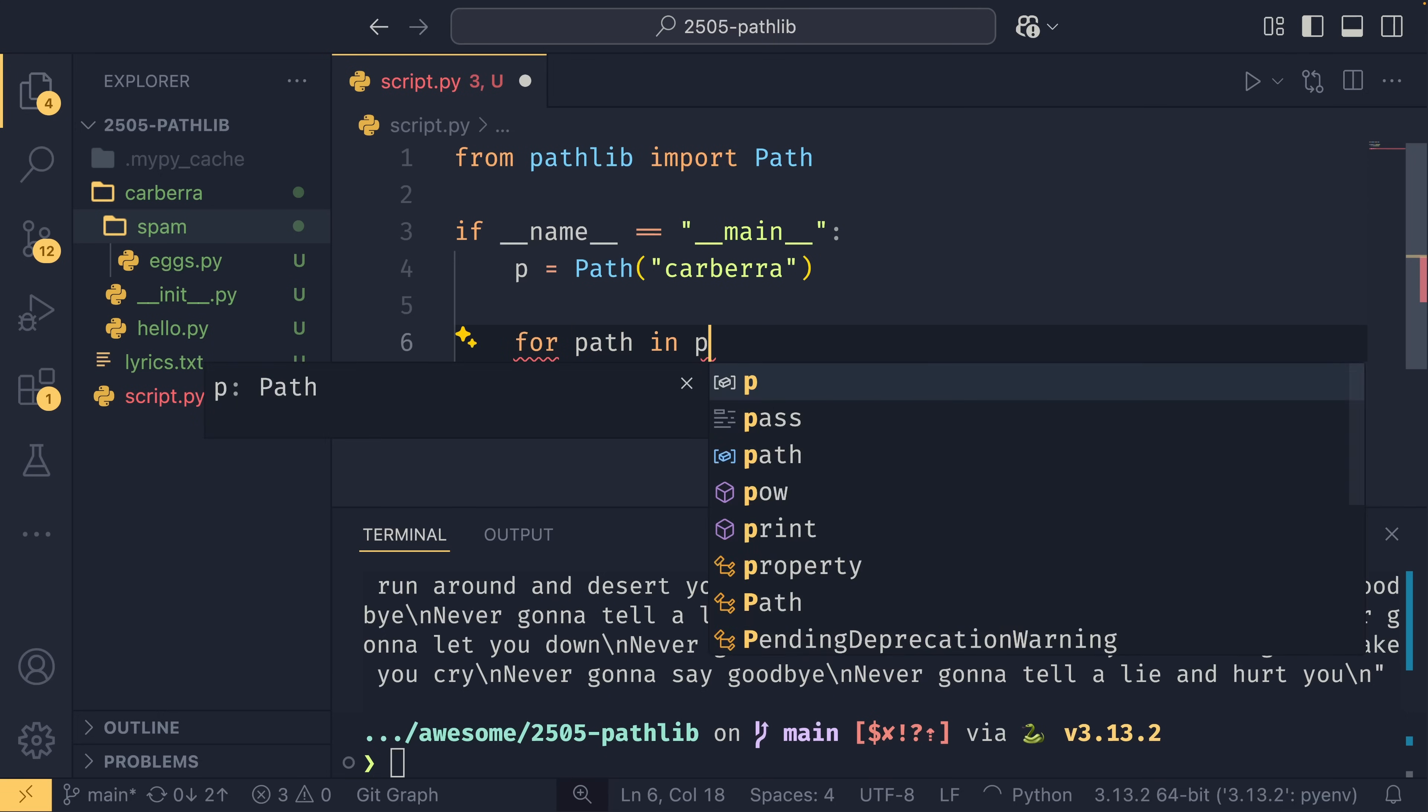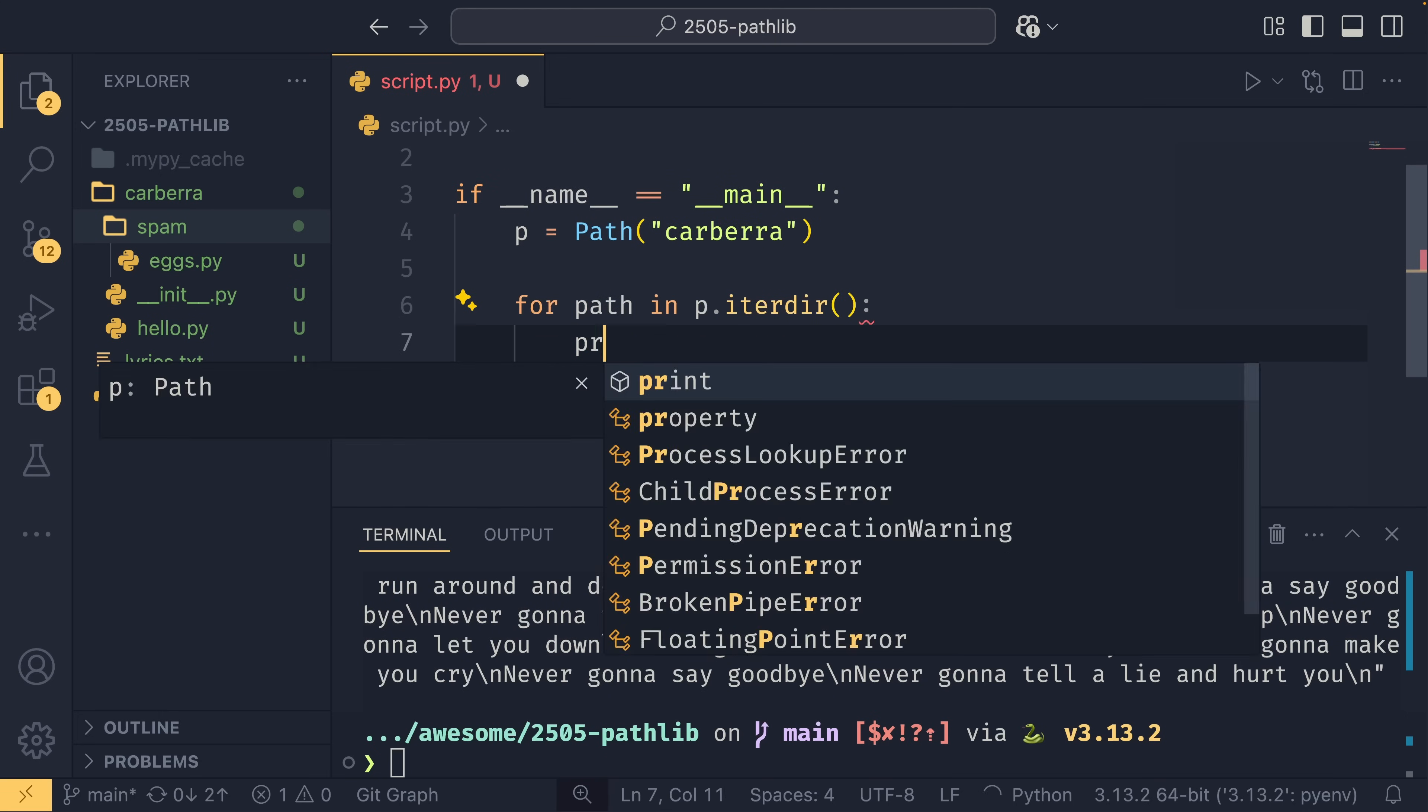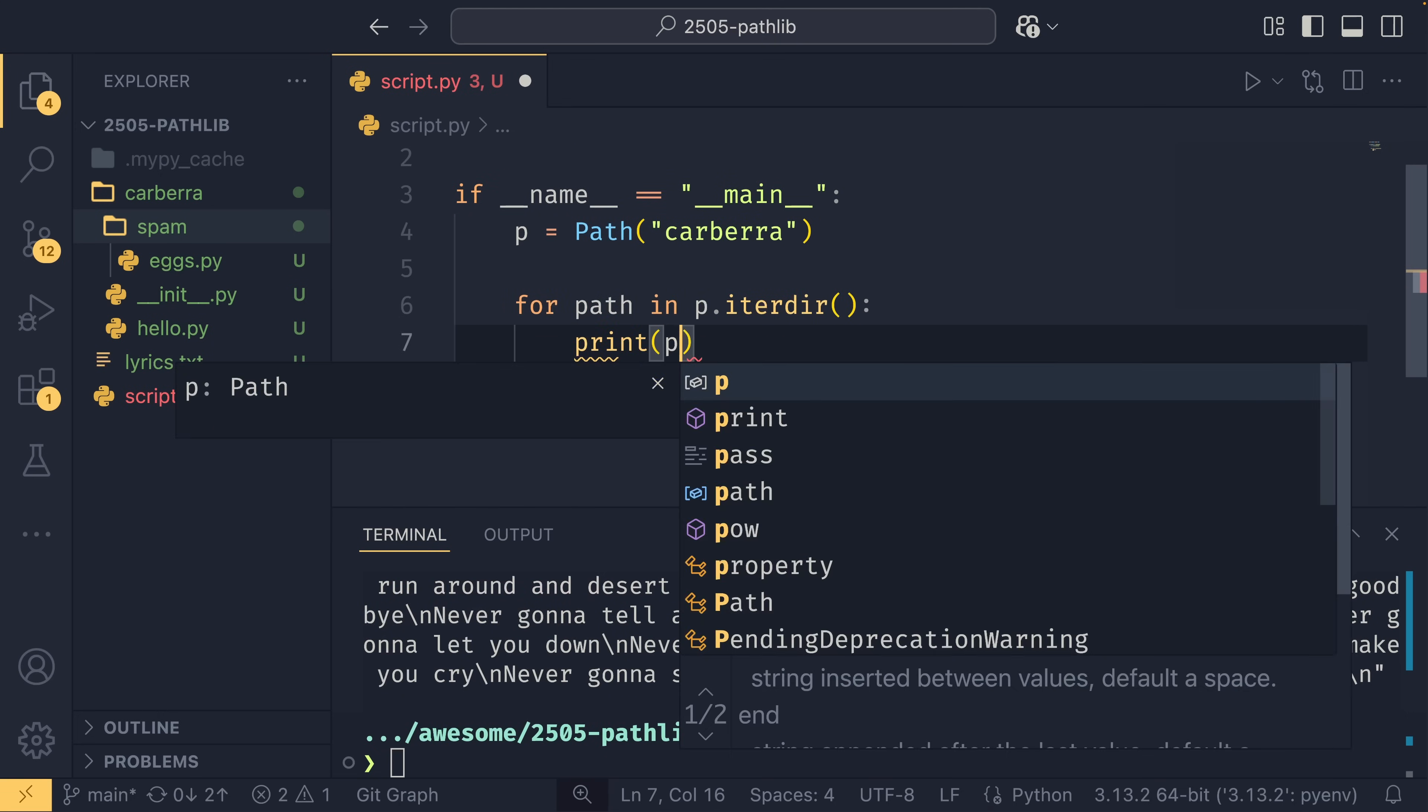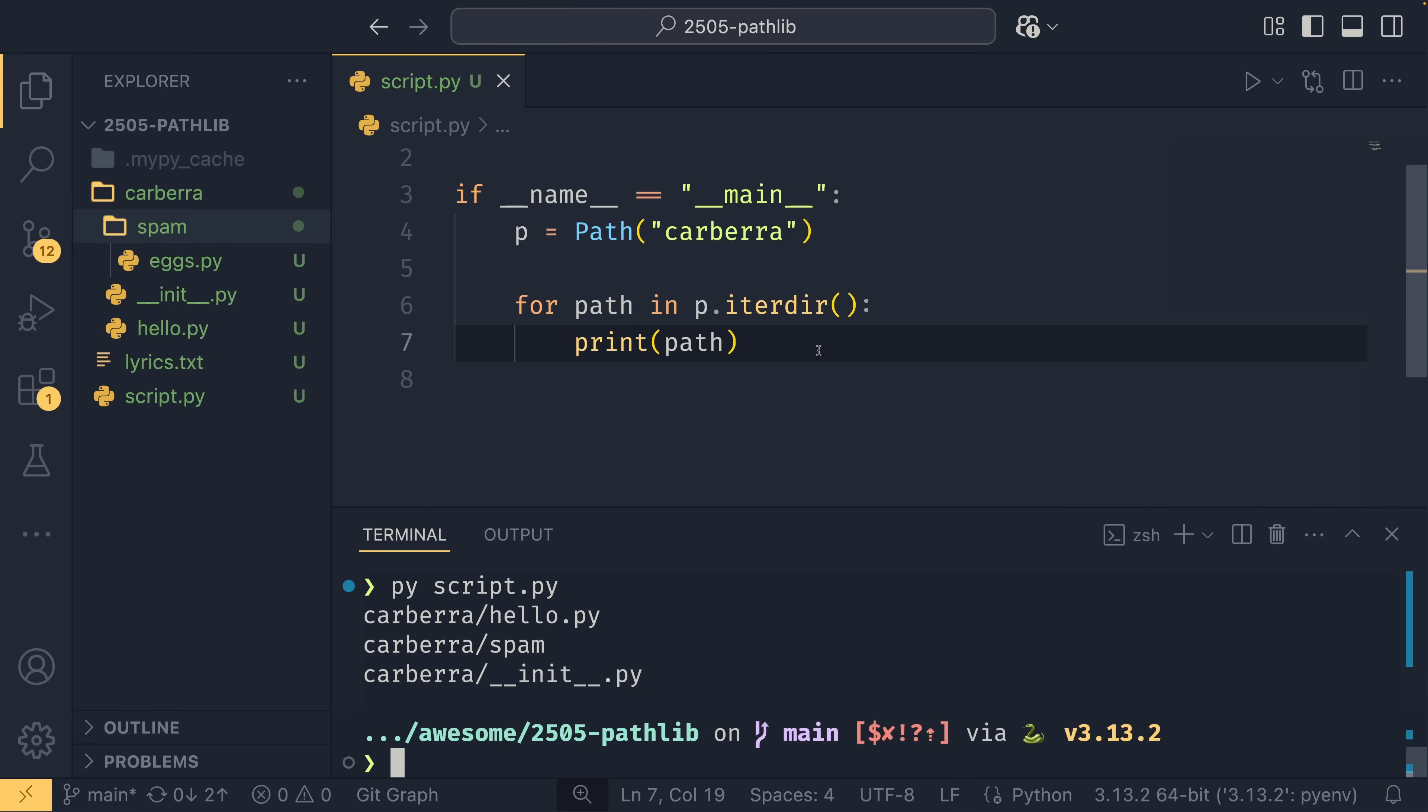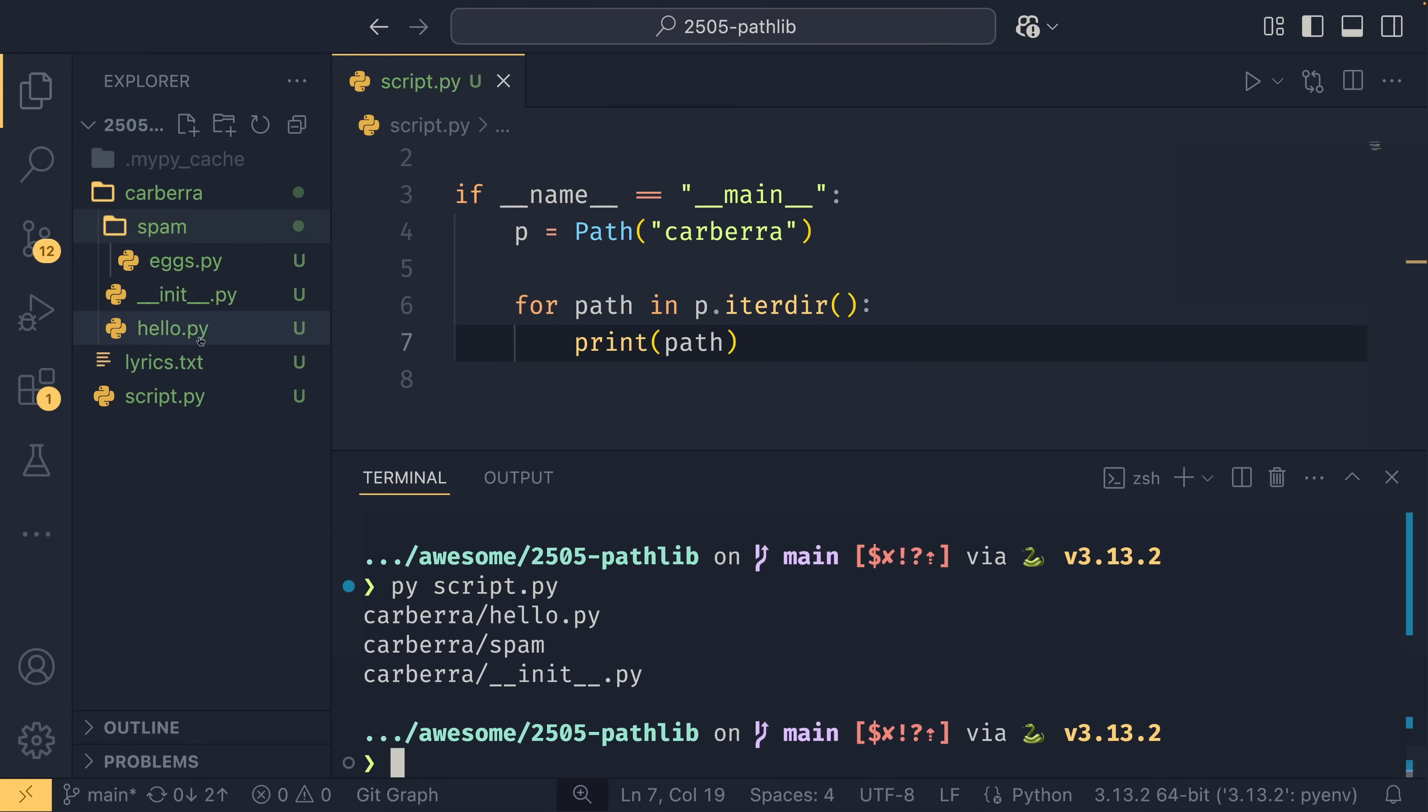You can scan through this directory in a few ways. So you can do iter(), and actually we want to do this in a for loop. So for path in p.iter, print path. There we go, if I can type.